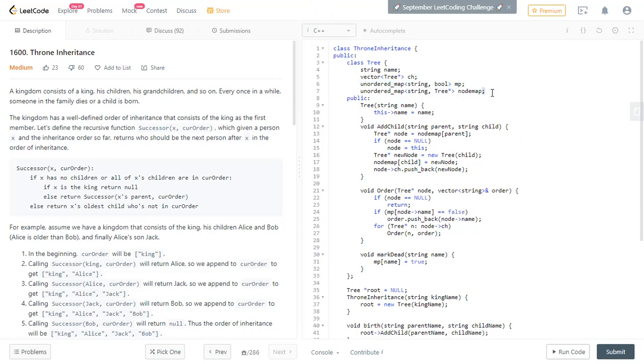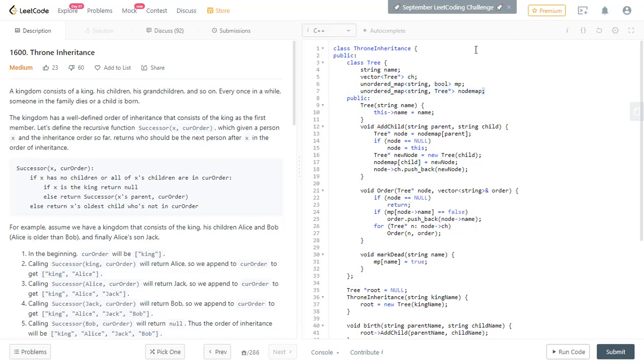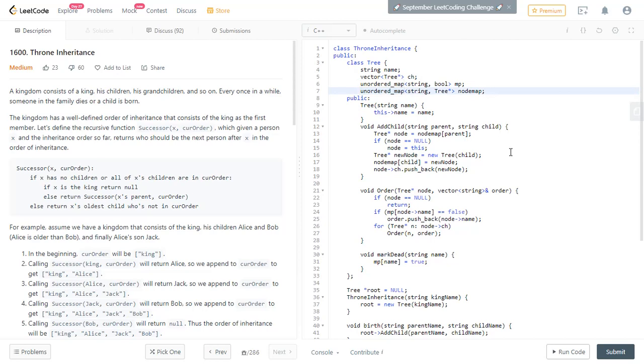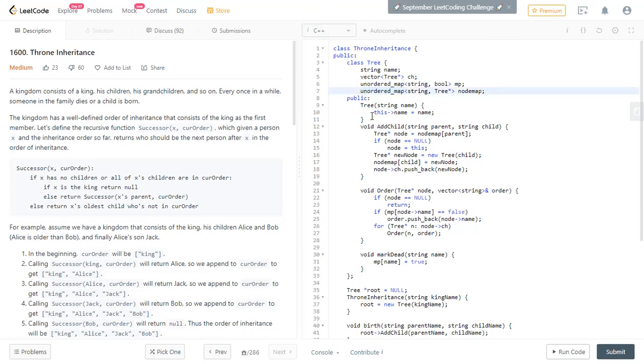Then you have one more map. I will tell you why we have used this map. This map is like given a name, it gives you the node in the tree for the particular person. This we have used to speed up our program. Because when you want to insert a child into the tree, if you search for every member using the name, it takes a lot of time. So if you have a map, you can directly get the node, the parent node, then you can insert the child. So this speeds up a lot. It will avoid the timeout. Then I have a constructor tree. So it gives you a new node. So it stores the name as the name.